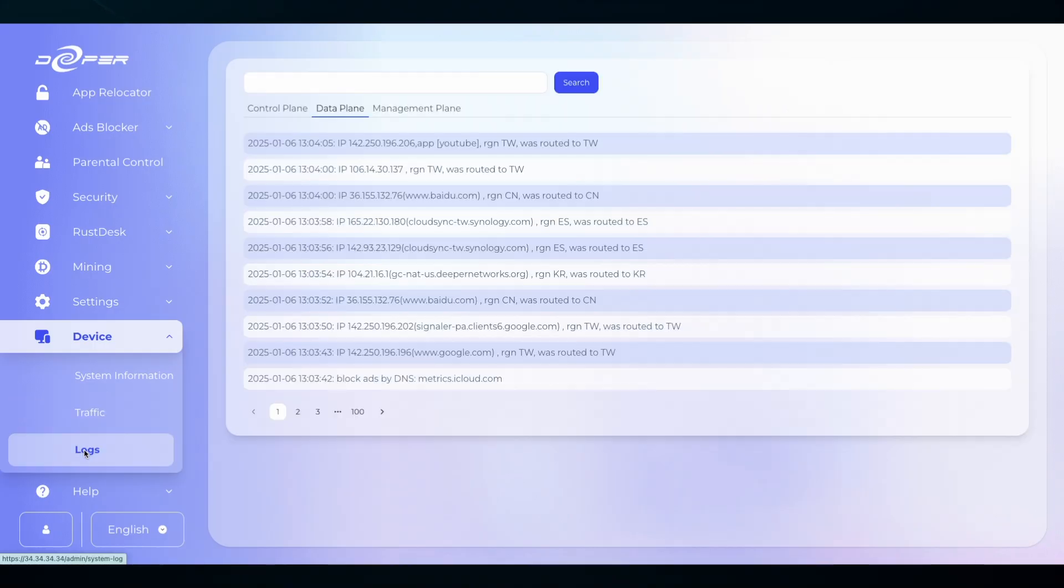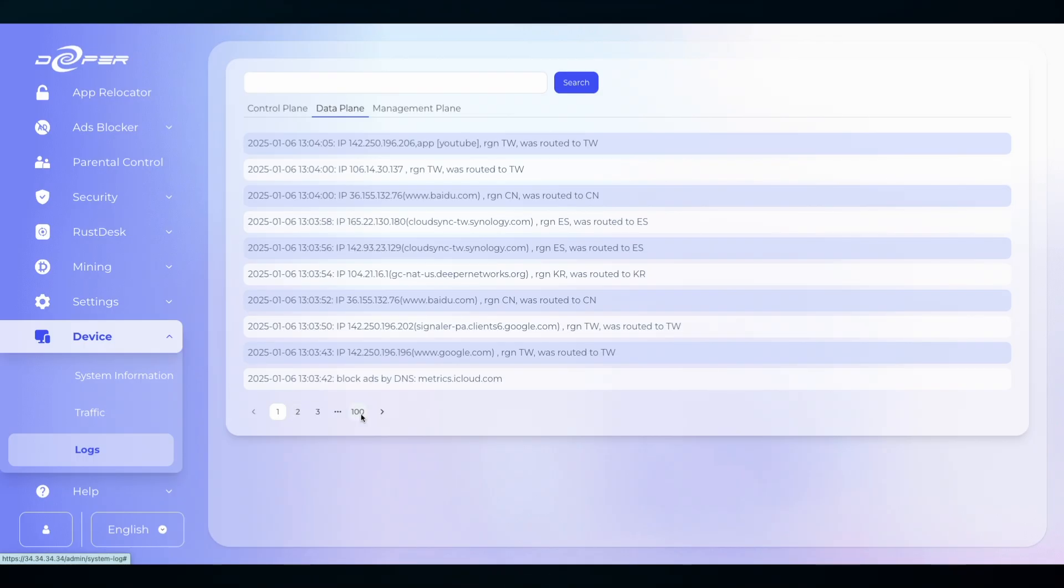Lastly are the Logs. This is all of your local internet traffic passing through your Deeper device. It stores up to 100 pages at a time, and you can even refine the search to see where some applications are being routed.